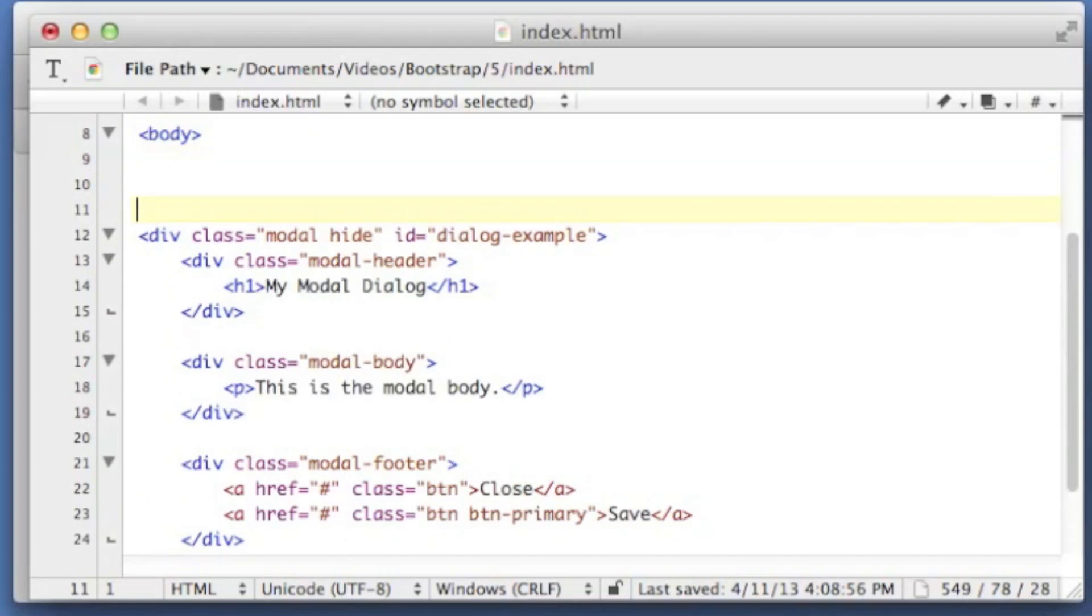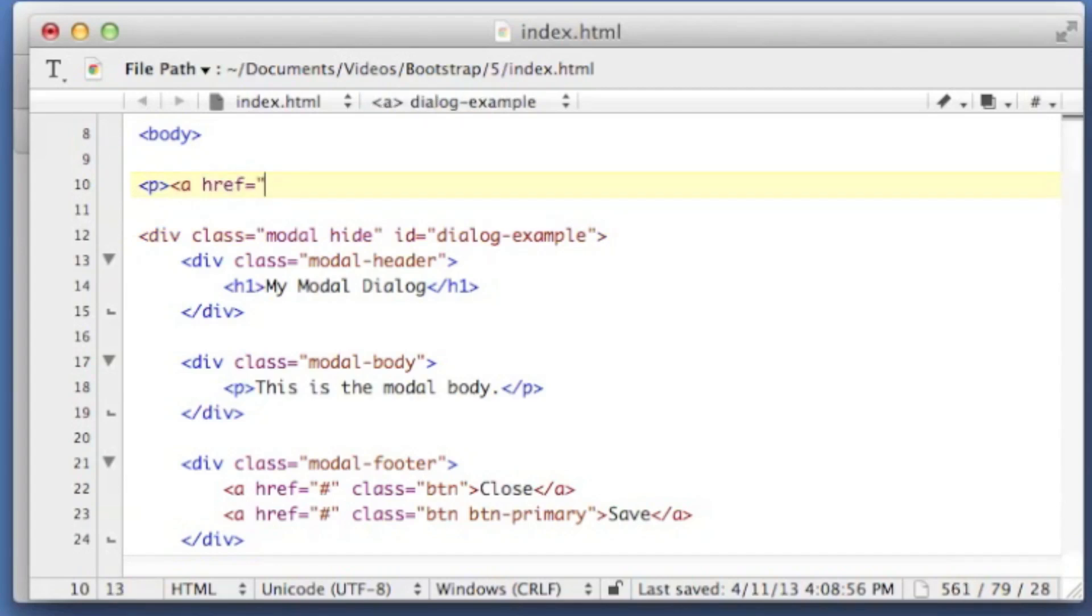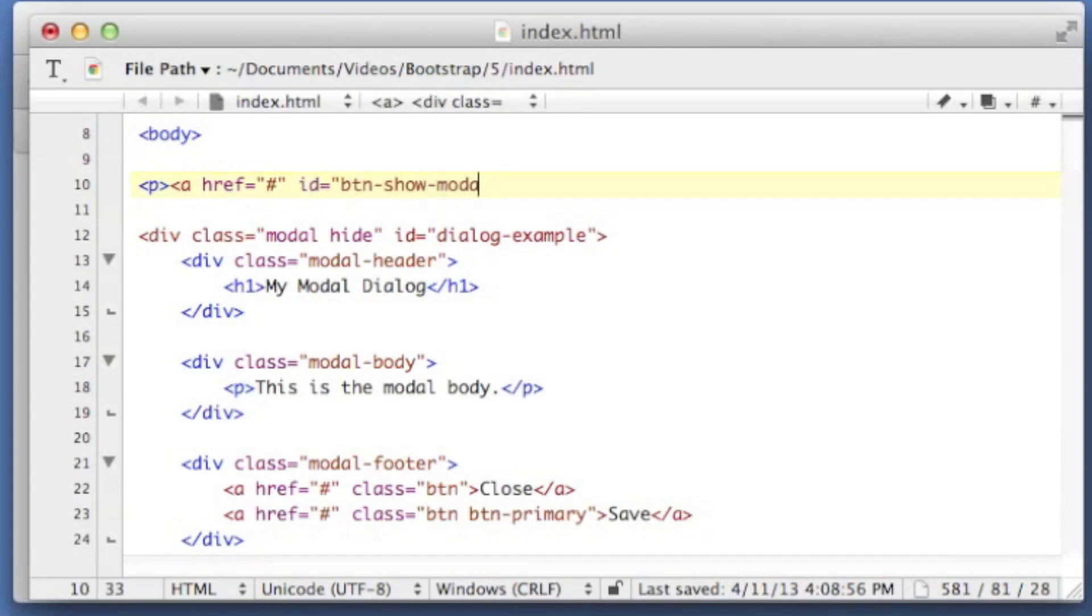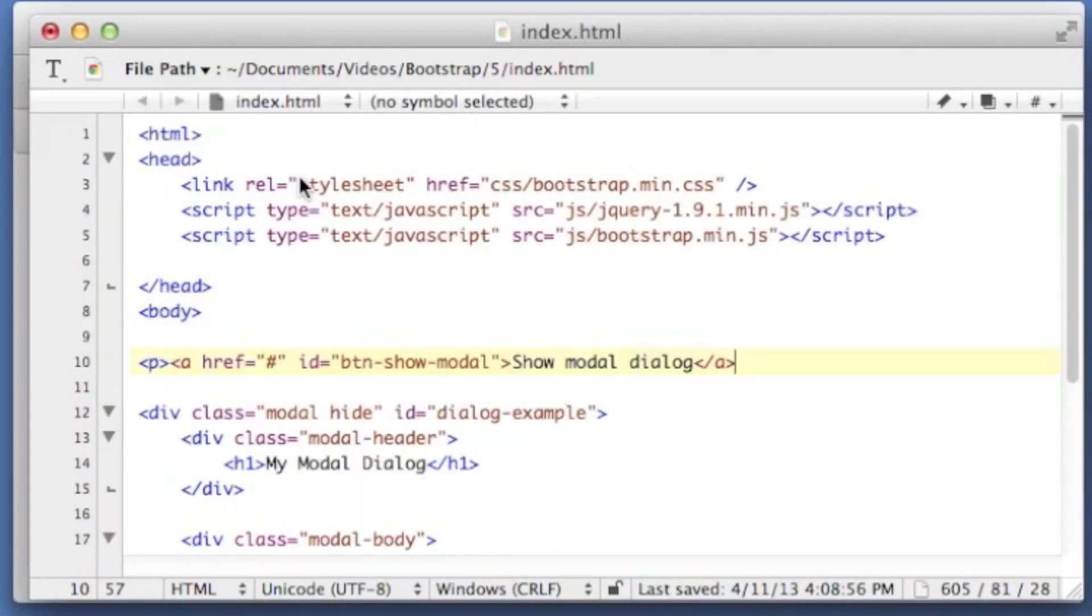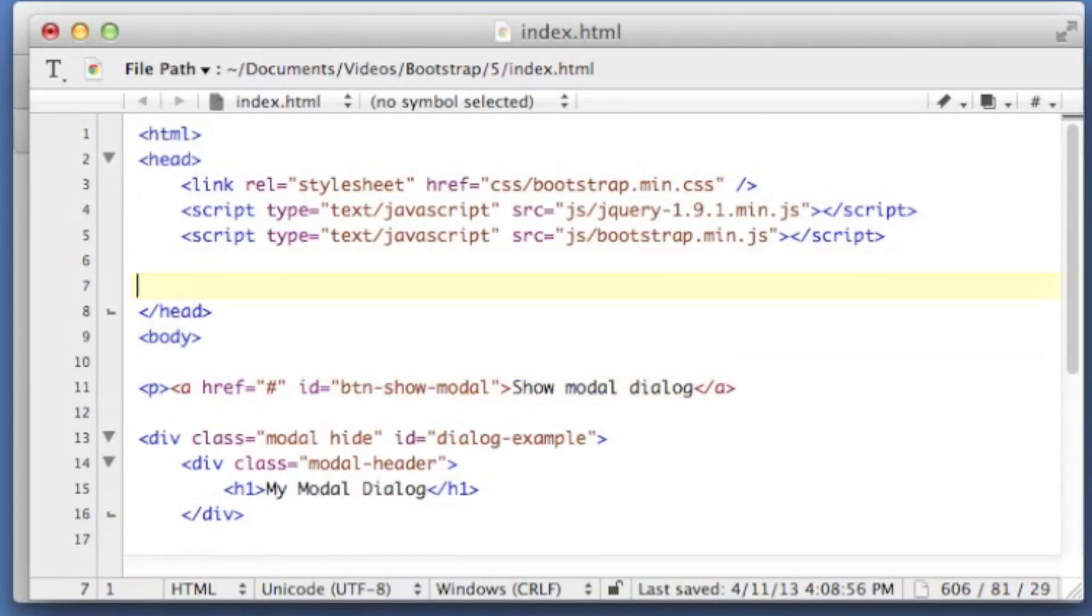So let's put a little button on here that's going to open up our dialog. I'm just going to put inside of a paragraph, a link, pointing to nowhere. The ID is button show modal, show modal dialog. Alright, let's make that active.